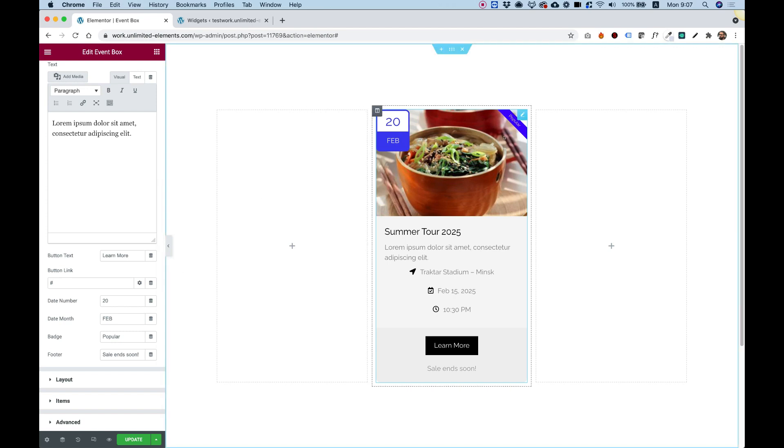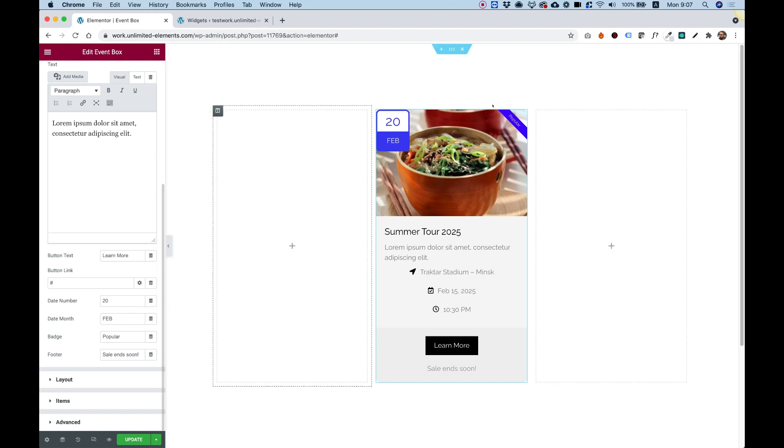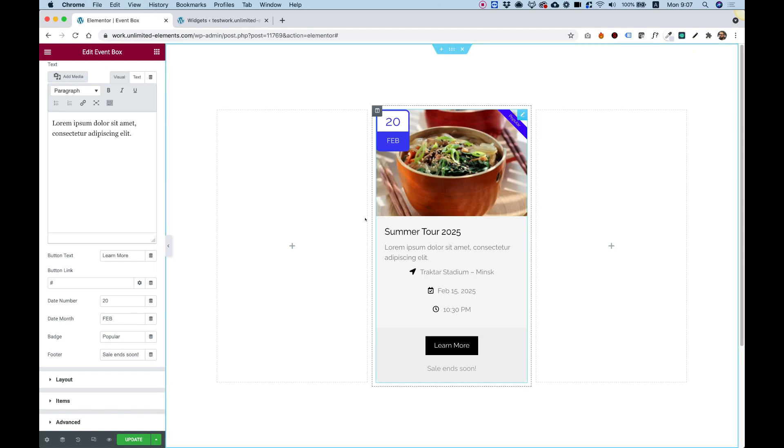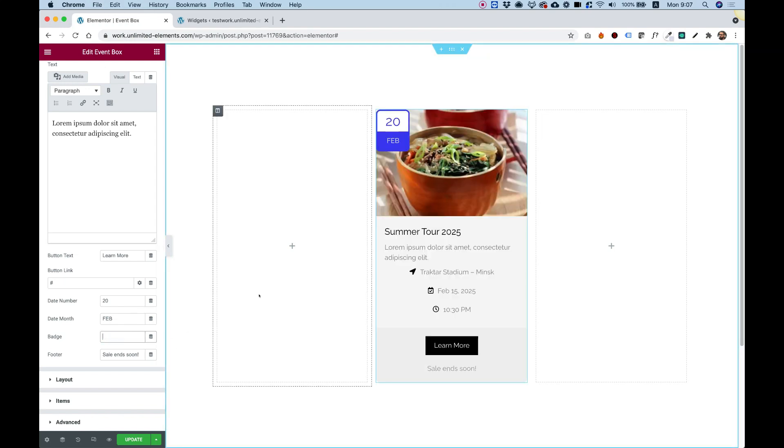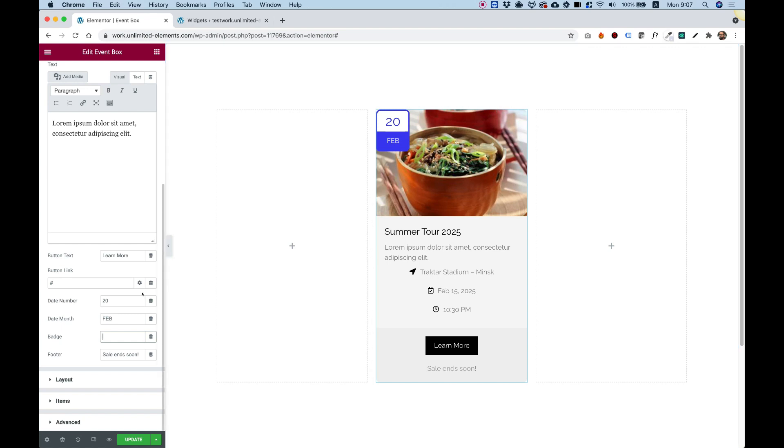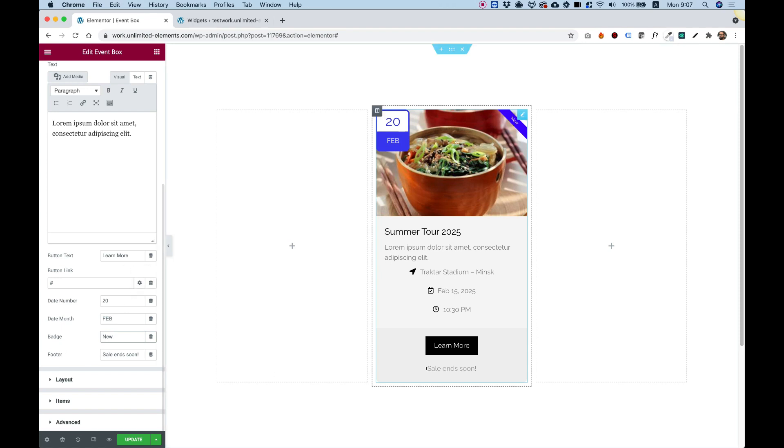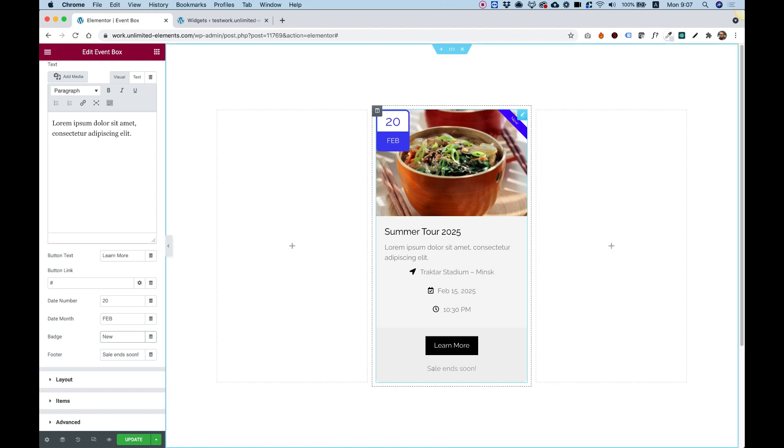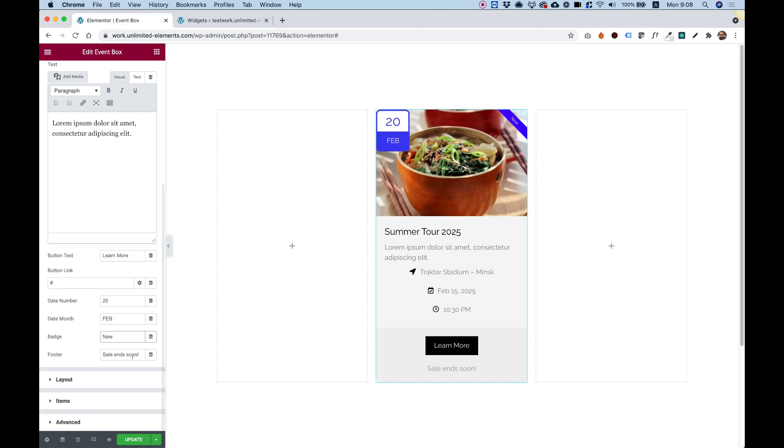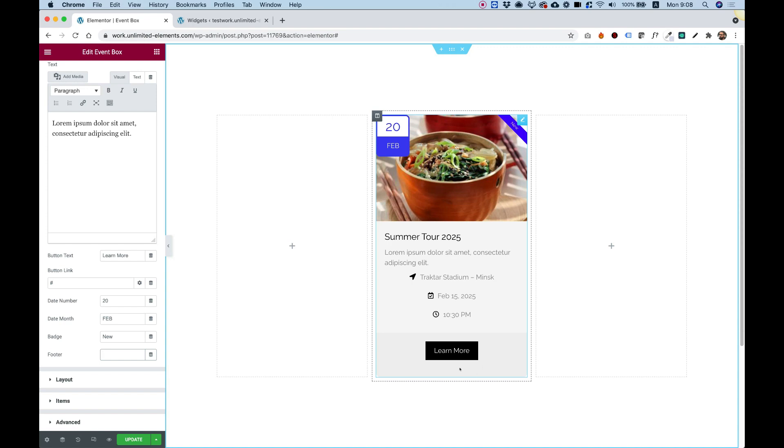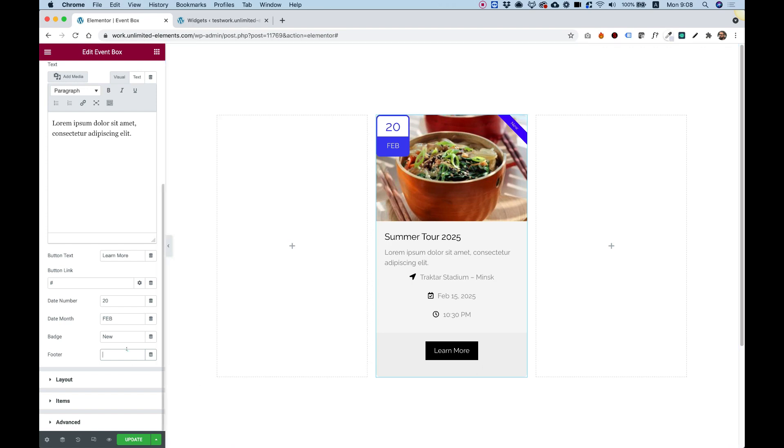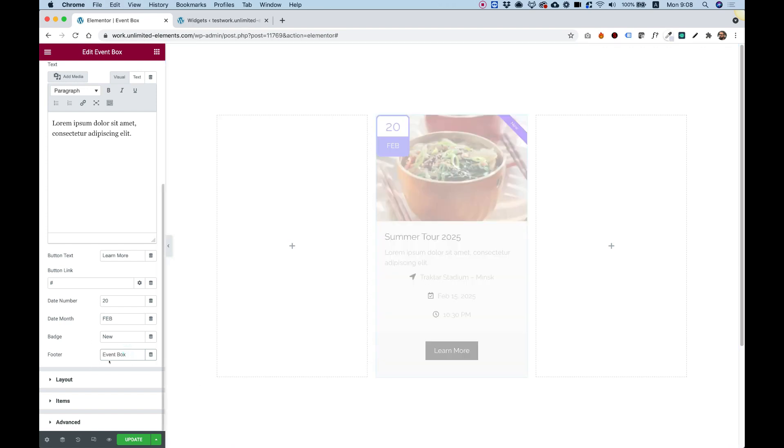Badge. You can see that there is a badge over here. We can also change the placement of everything, of course. But if I take off this text, you can see that the badge disappears. So you can put any badge that you want, like sold out or a new event and stuff like that. And the last part of the content is for the footer text. Also over here, if you don't want to have any footer text, you can just take that off.